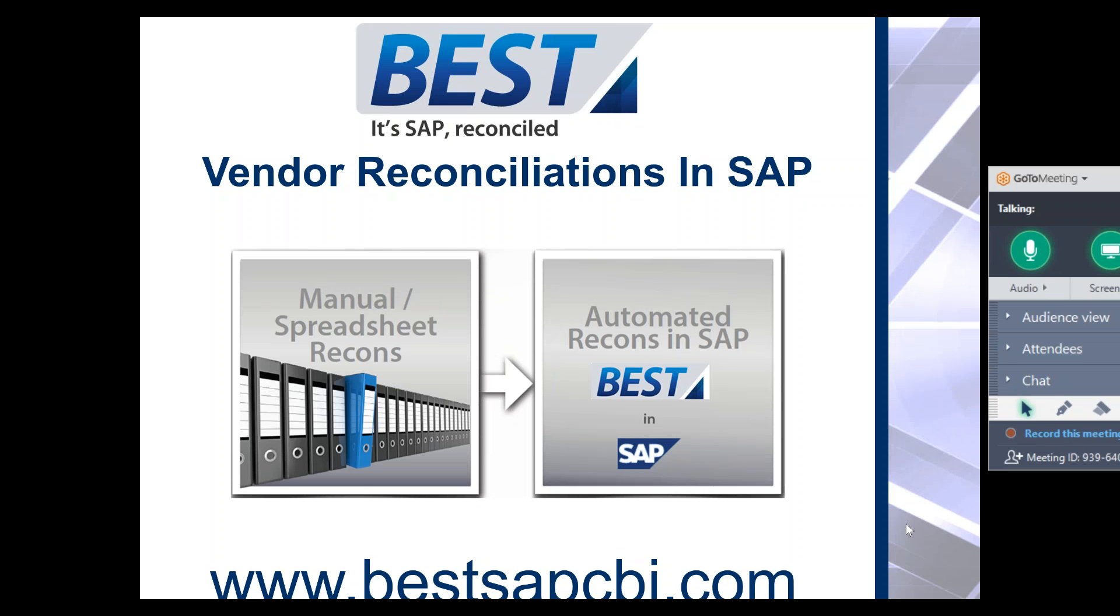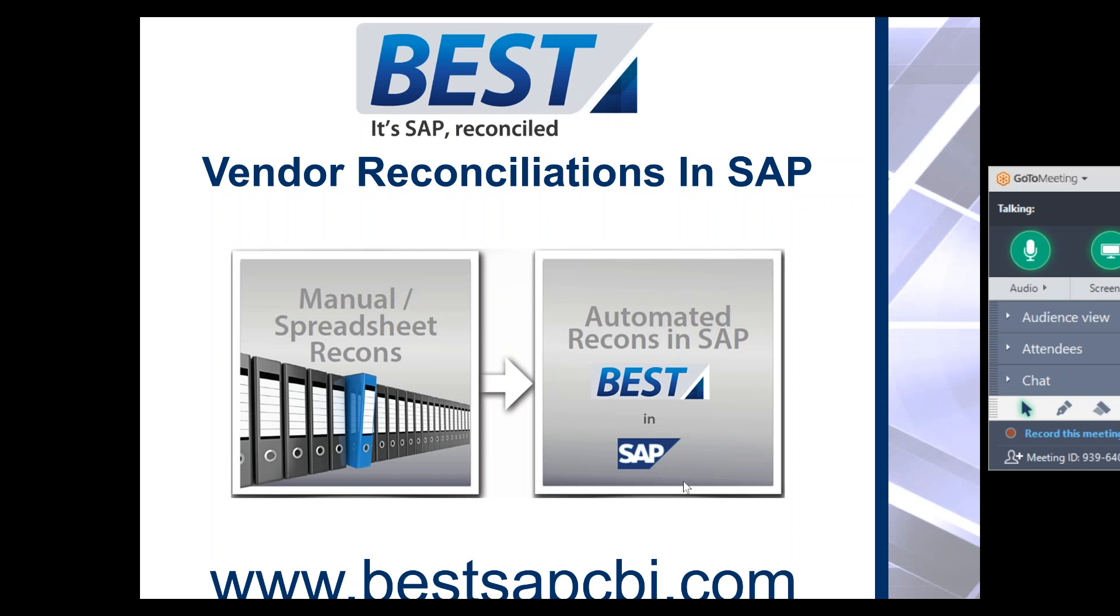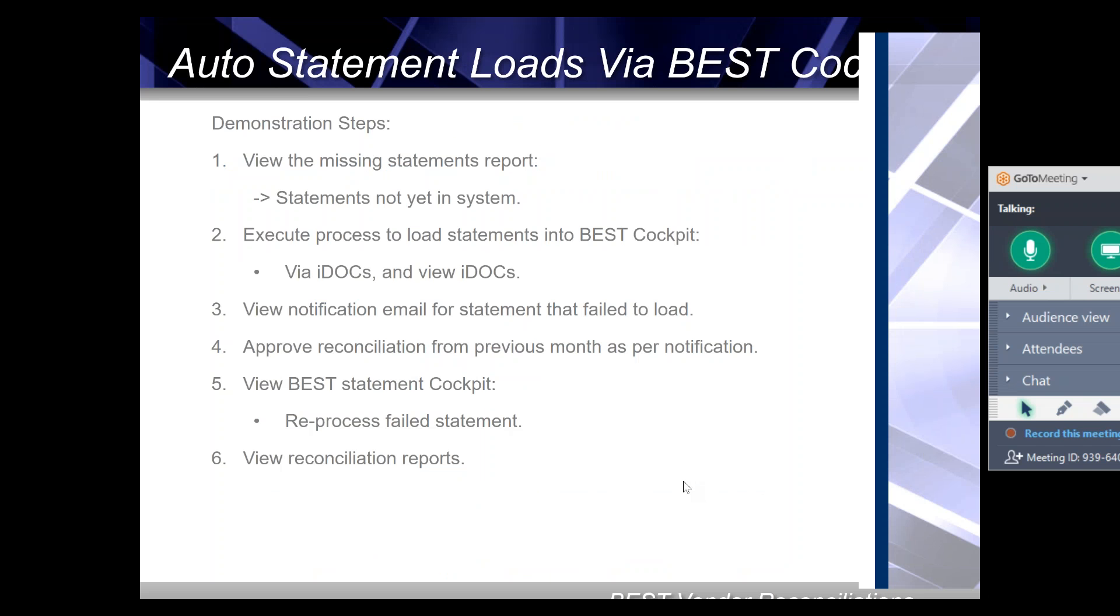Hello and welcome to this demonstration of supplier statement reconciliations. BEST is the SAP add-on module that allows moving from a highly manual process outside of SAP to a fully automated reconciliation in SAP itself.